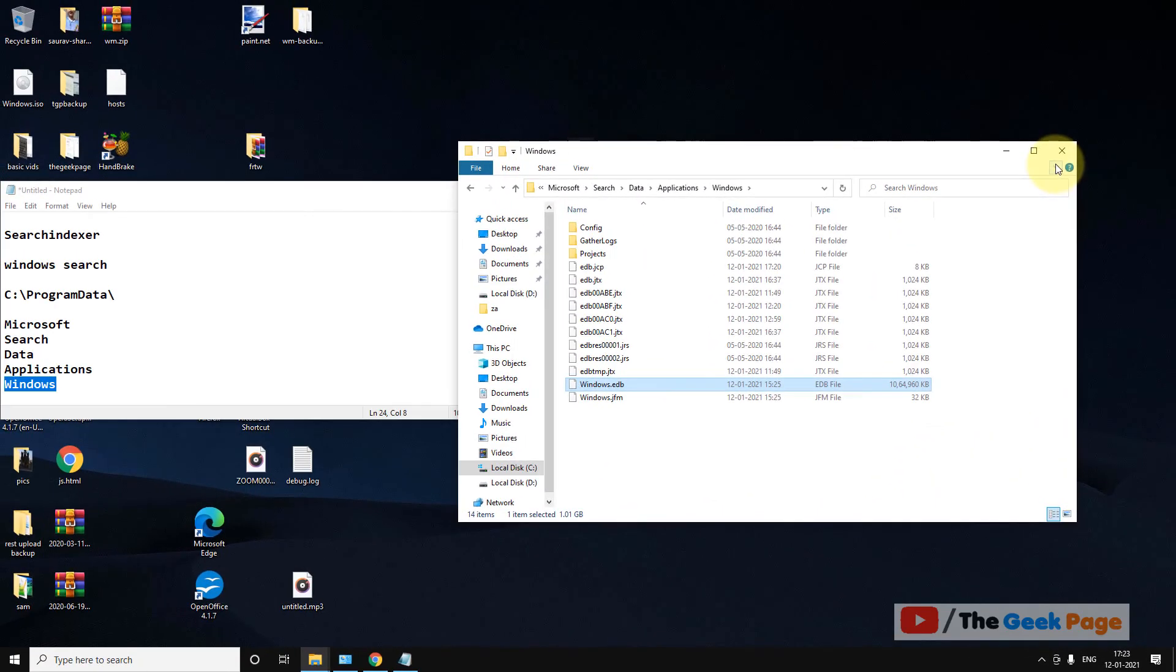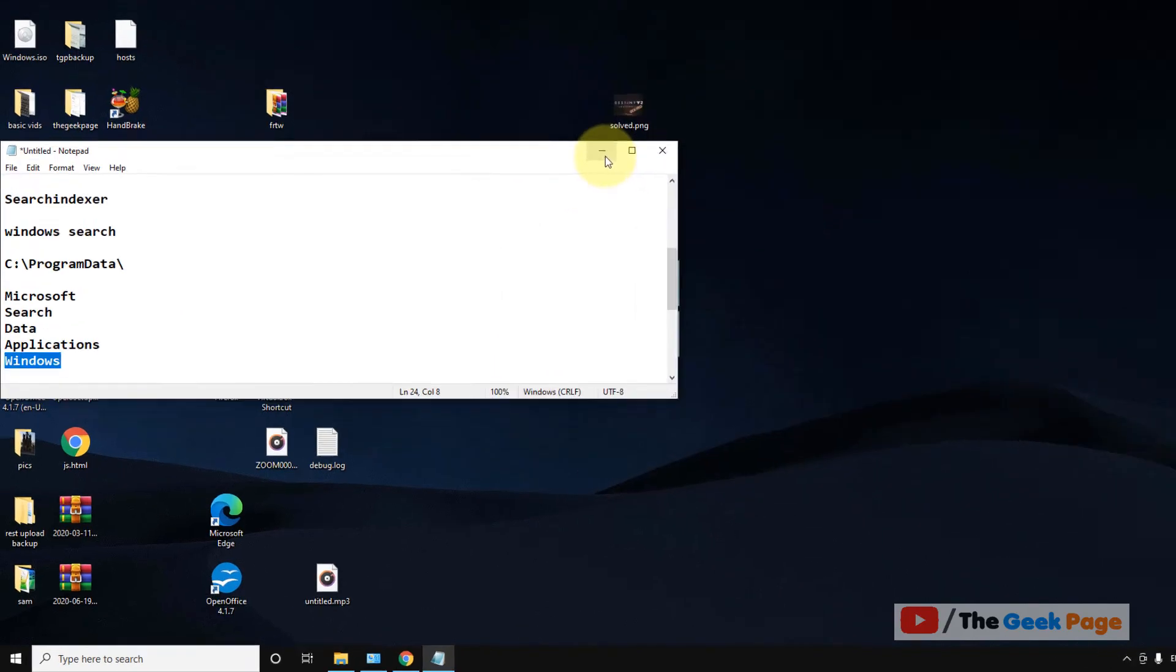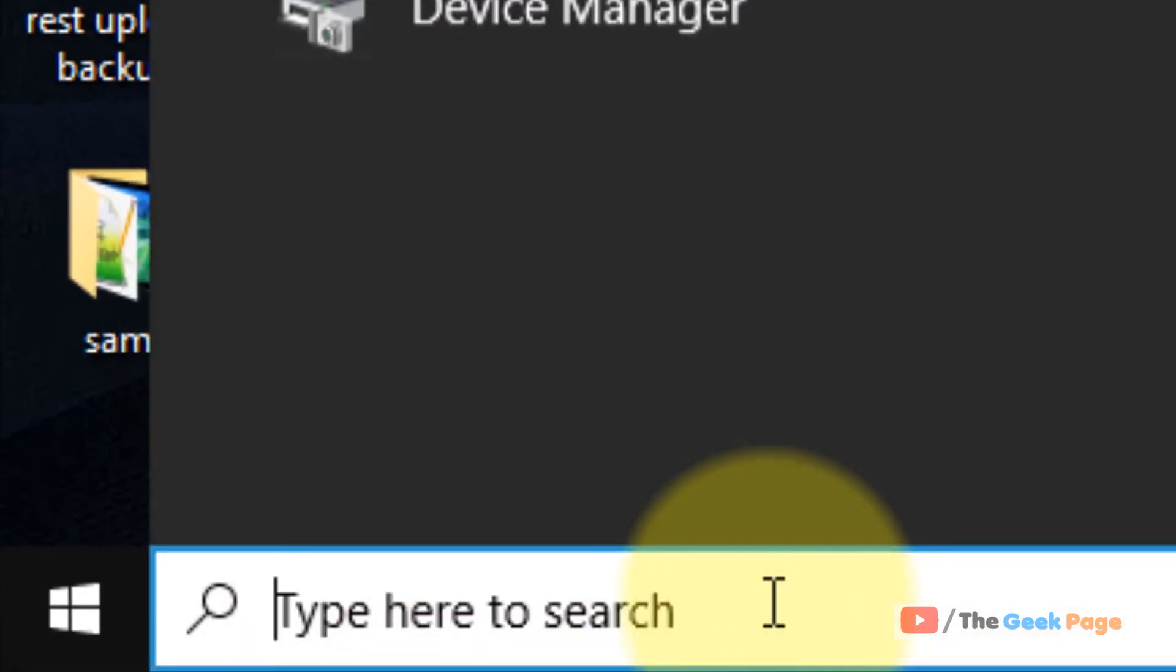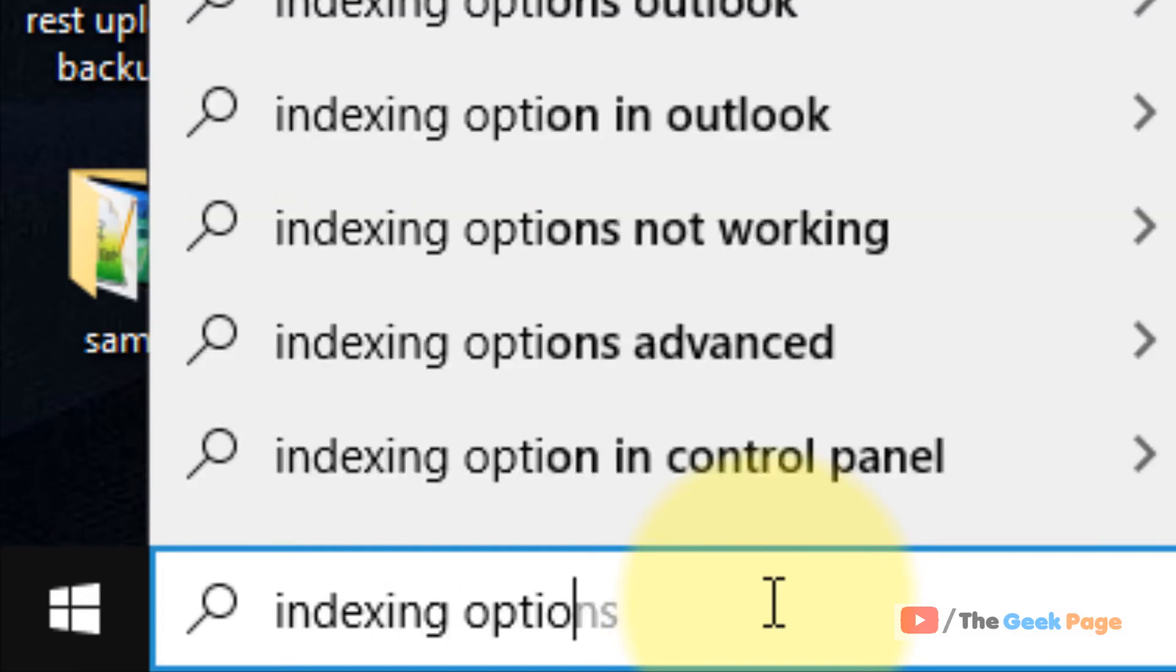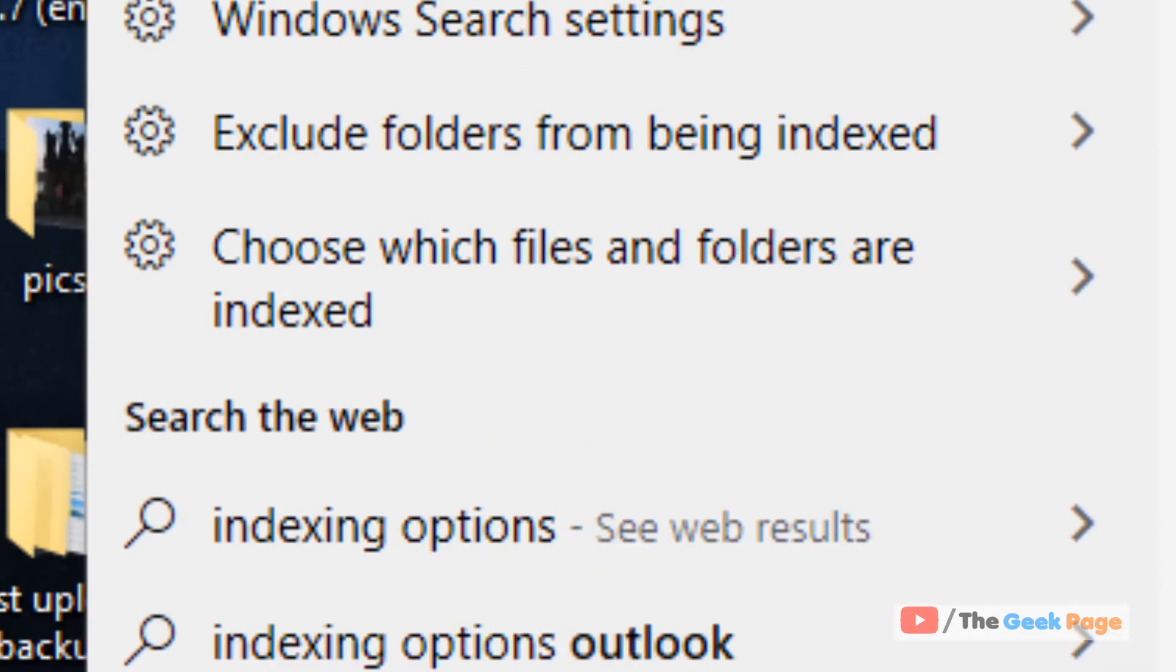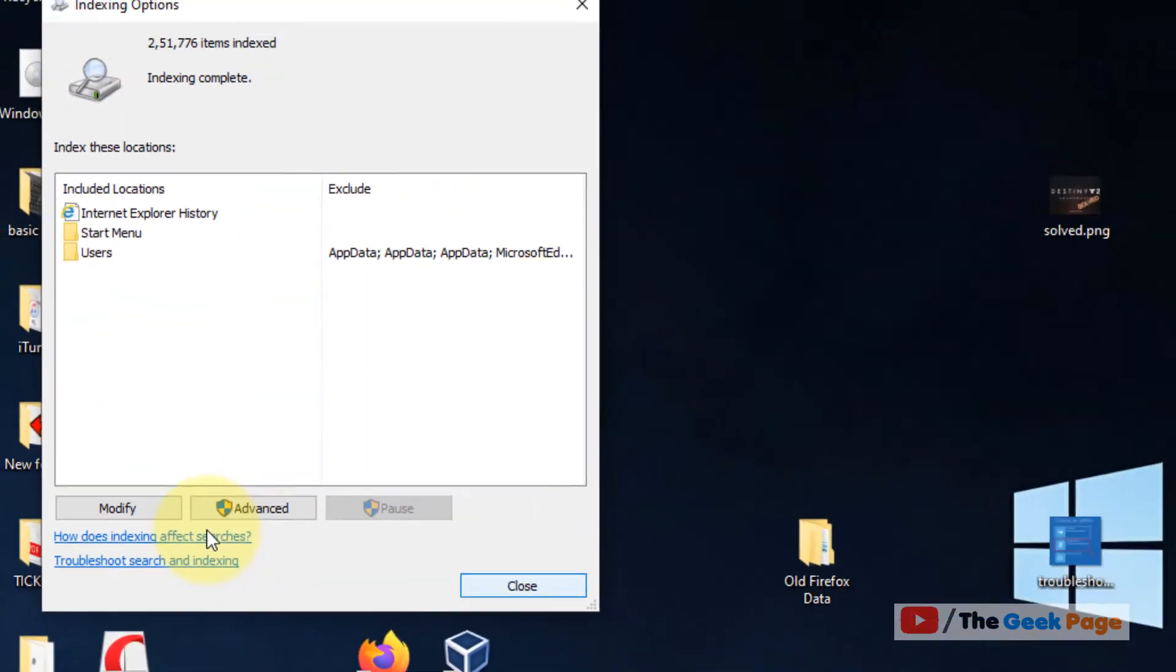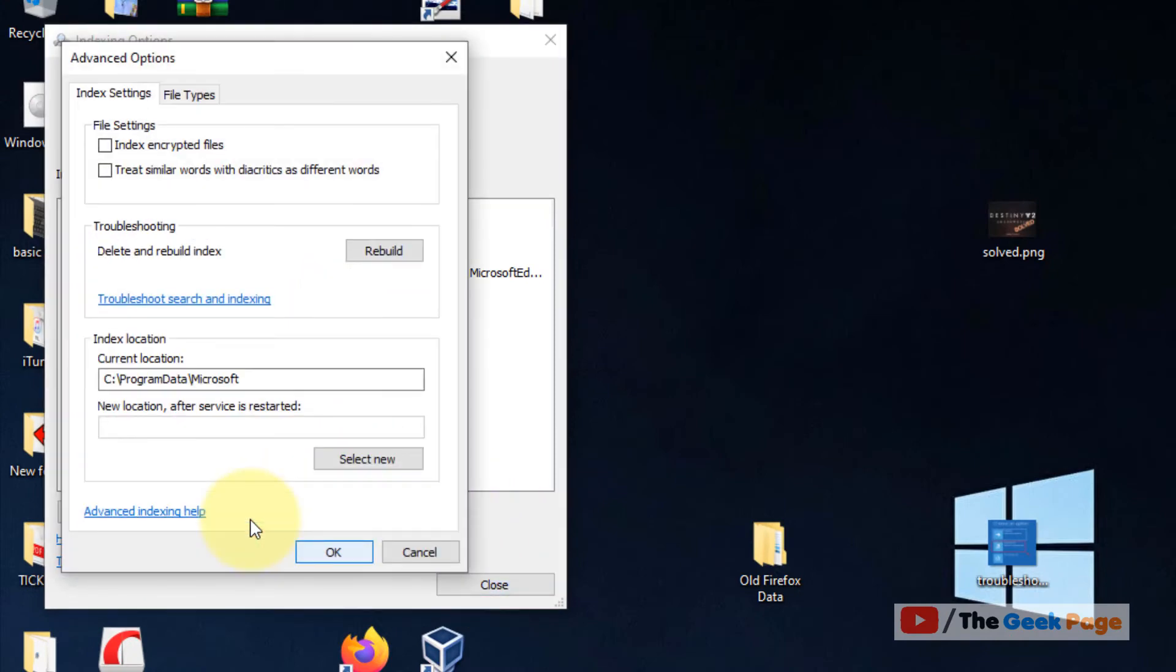Now after deleting it, you have to rebuild the Windows Search Index. So just search Indexing Options. Click on Indexing Options, now click on Advanced, now click on Rebuild.